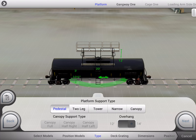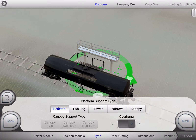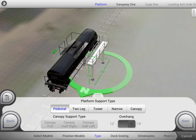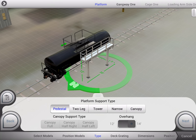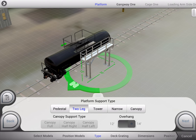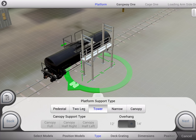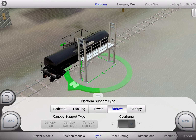This product comes in a variety of models. Here we are showing our pedestal. We also have two leg, tower, narrow, and canopy. Notice that as we make our selection, the visual representation of our product changes in real time.